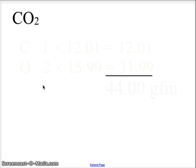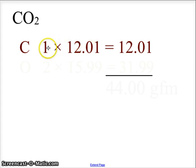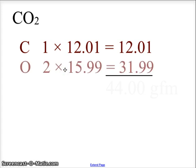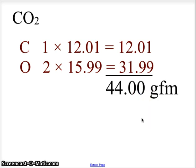For carbon dioxide CO2, carbon has one atom and from the periodic table its mass is 12.01, so 1 times 12.01 gives us 12.01. Oxygen has two atoms and the mass from the periodic table is 15.99, so 2 times 15.99 gives us 31.99. Adding those two values together, we get a gram formula mass of 44.00, or 44.00 grams per mole — that is the molar mass.